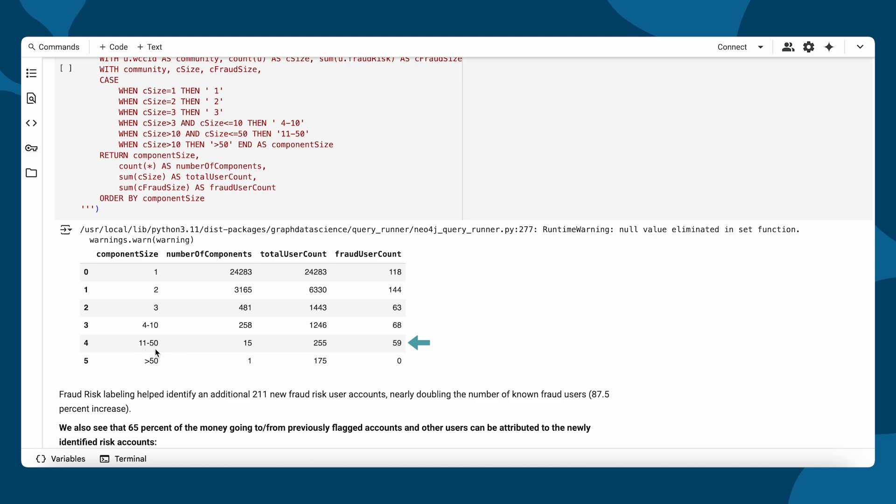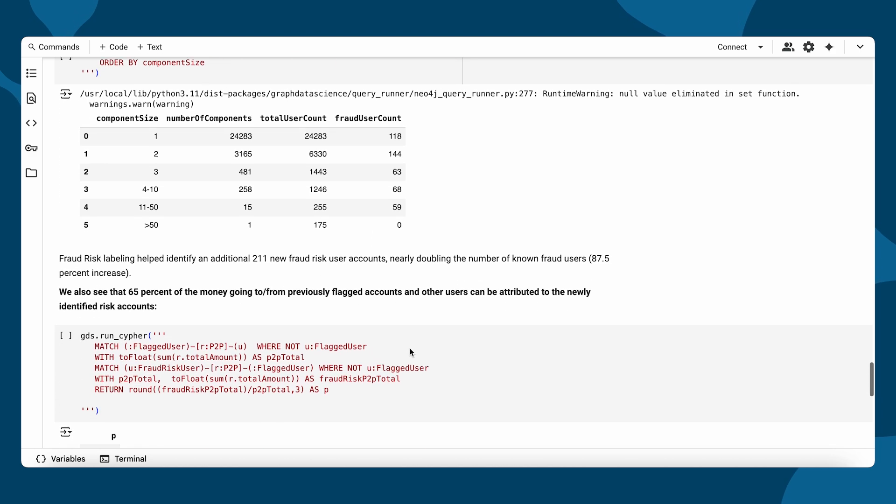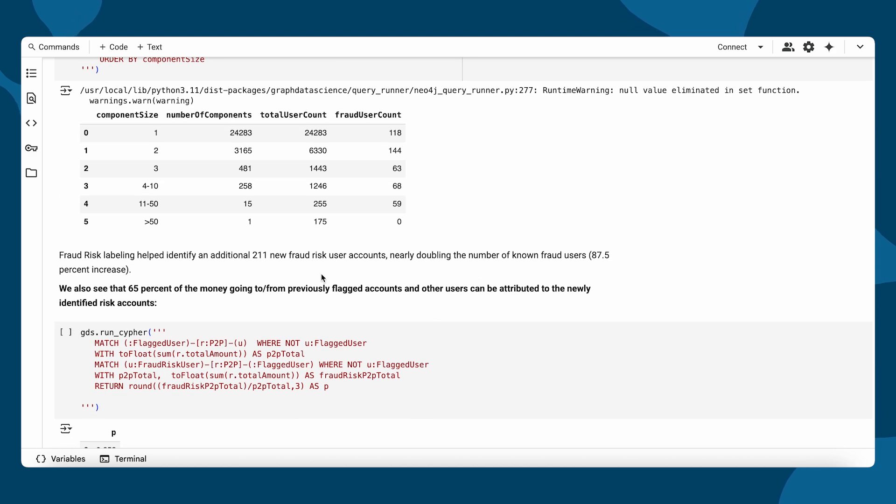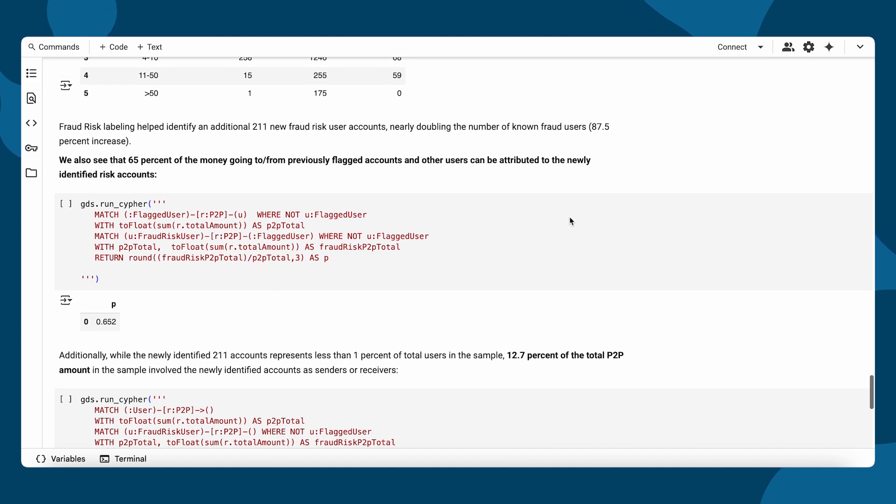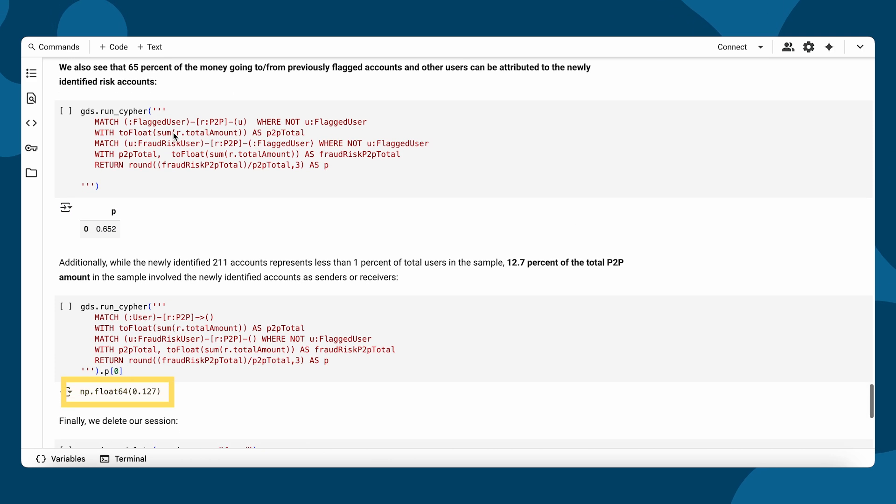Through the analysis, we were able to identify 211 new high-risk user accounts, nearly doubling our list of known fraudsters. Interestingly, while these accounts represent less than 1% of total users, they are responsible for almost 13% of the peer-to-peer trade volume, showing just how impactful a small group can be.